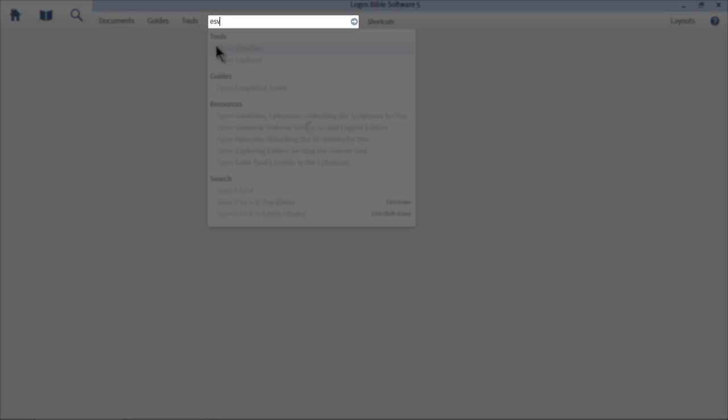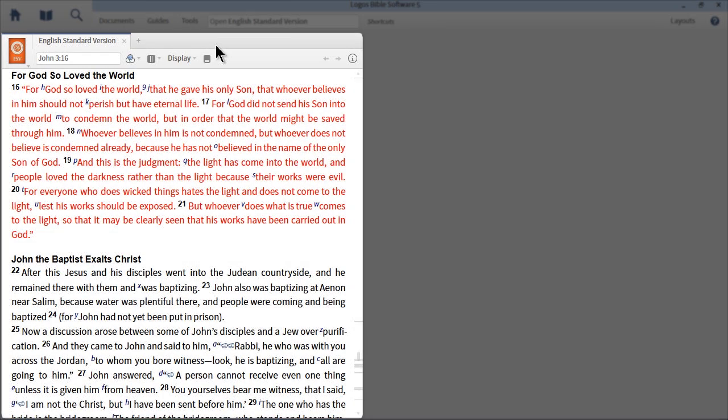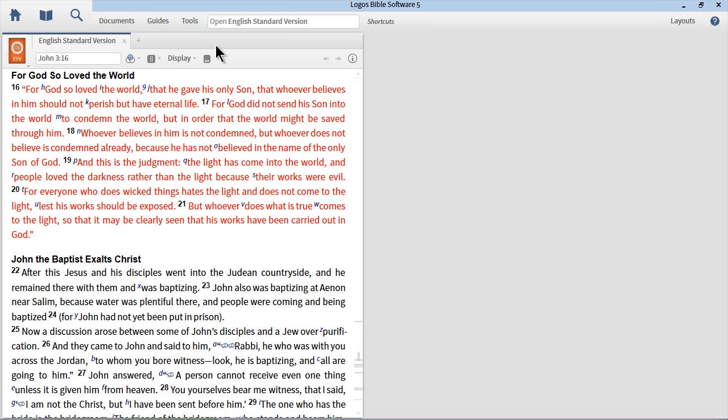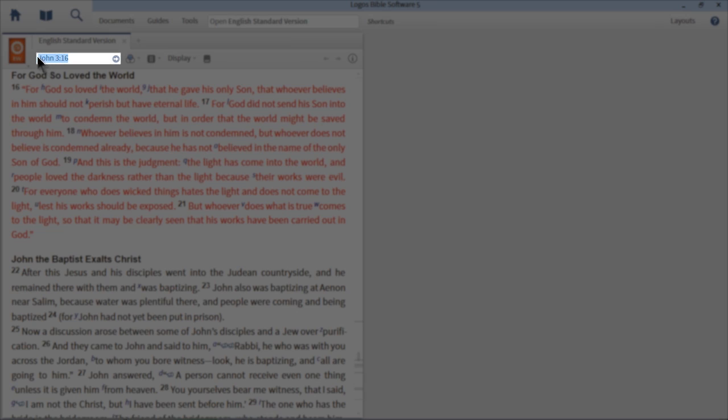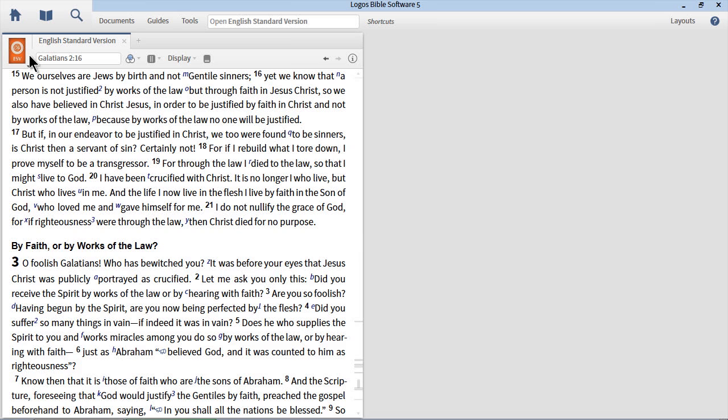To set this up, I want you to type ESV in the command box. Press the enter key to open the English Standard Version of the Bible. When the Bible opens, I want you to take it to Galatians 2:16. So click in the reference box, type your abbreviation, Galatians 2:16, and press the enter key.